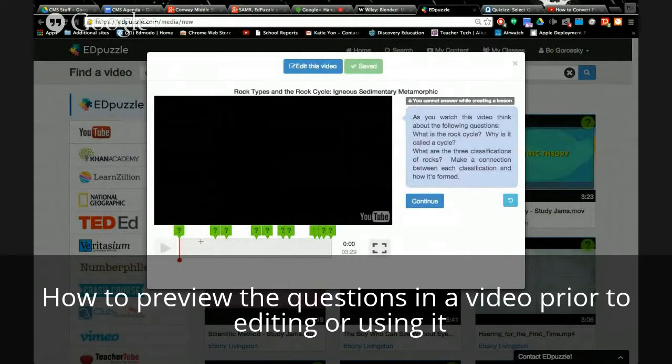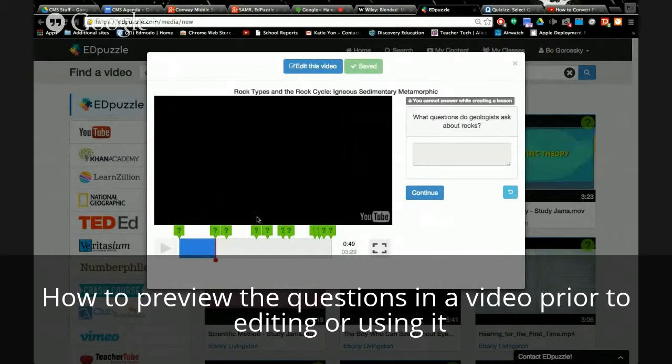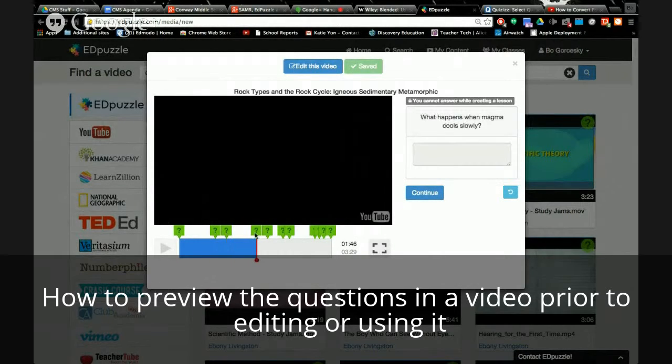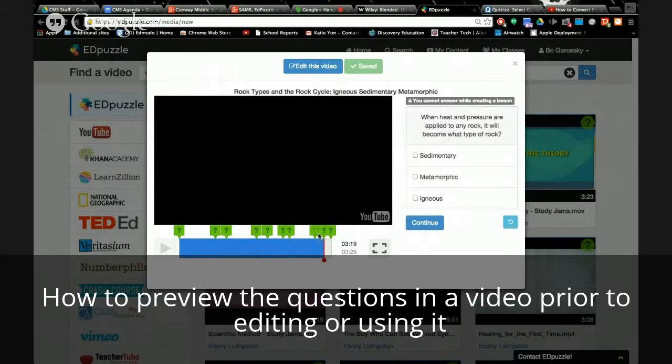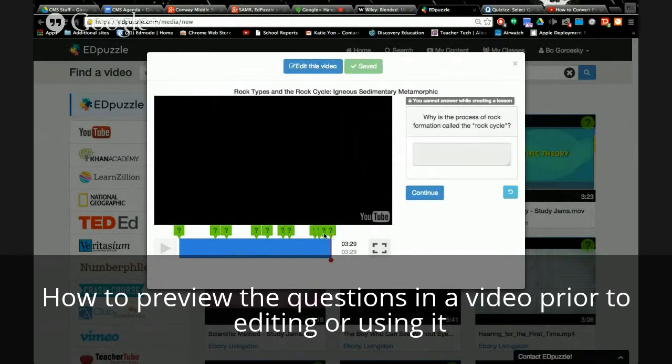So this is a comment. This is an open-ended question. That's why it's a little box to type. Open-ended, open-ended, open-ended, open-ended. So she has a question. Oh, and there's some multiple choice at the end. So she has a nice mixture of both.